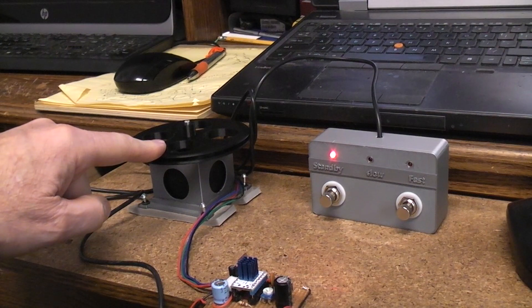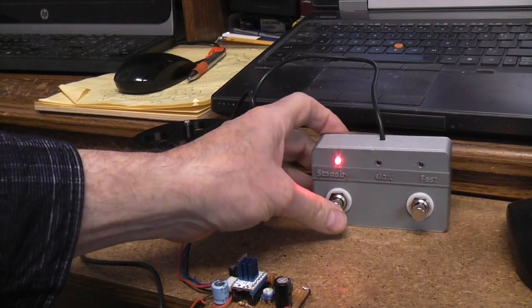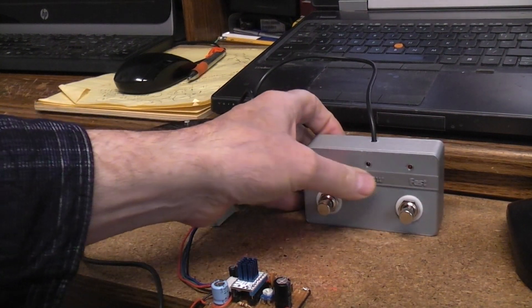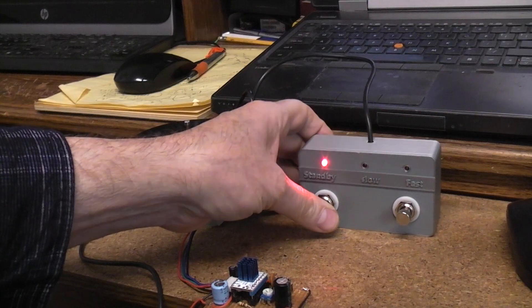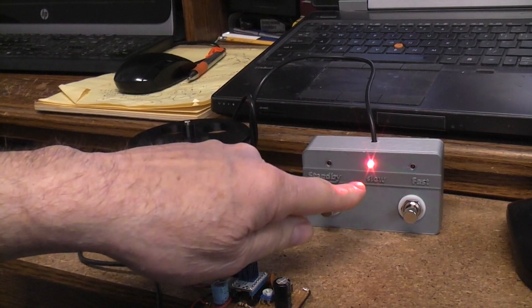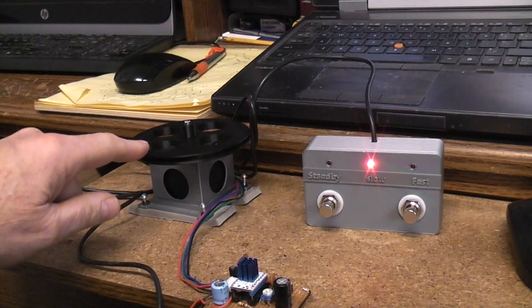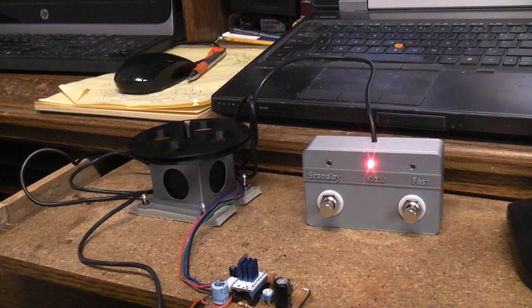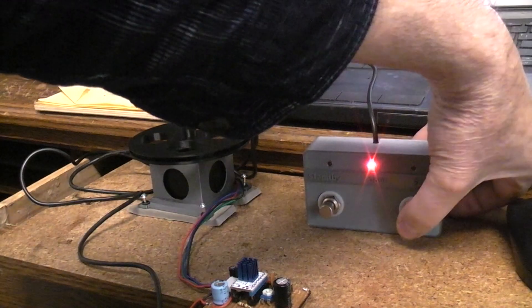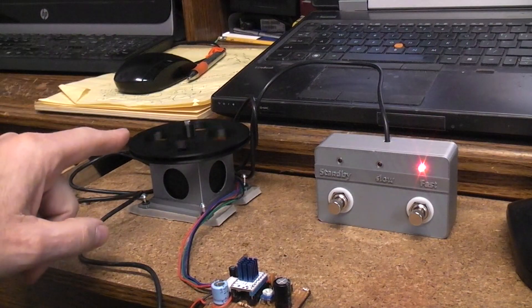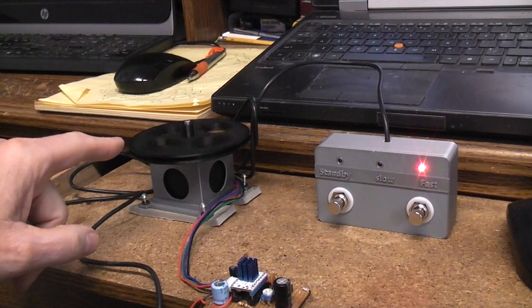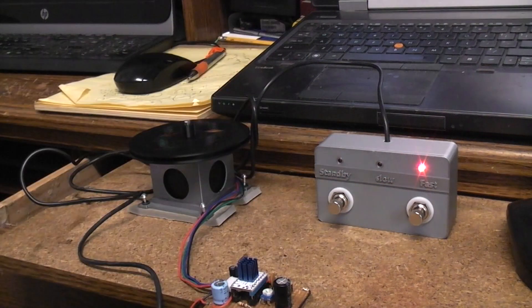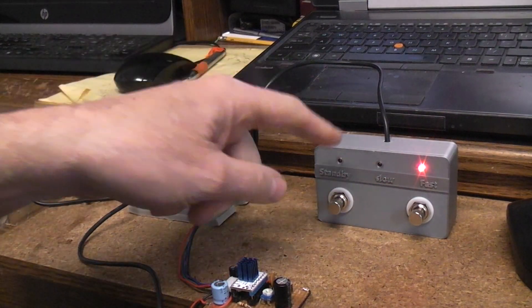See, I have my standby mode—nothing is running at all. But if I turn the standby off, you notice that these two LEDs aren't lit. Now we have a LED over here that says slow, so the motor is in the slow mode. If I push the fast, then the motor starts ramping up into fast mode and indicates fast.